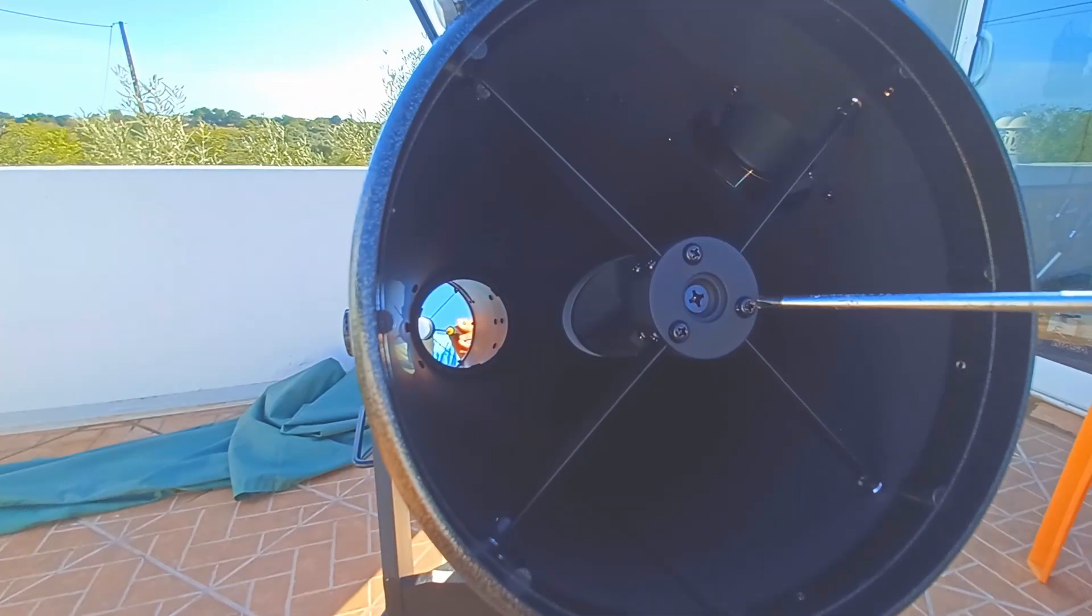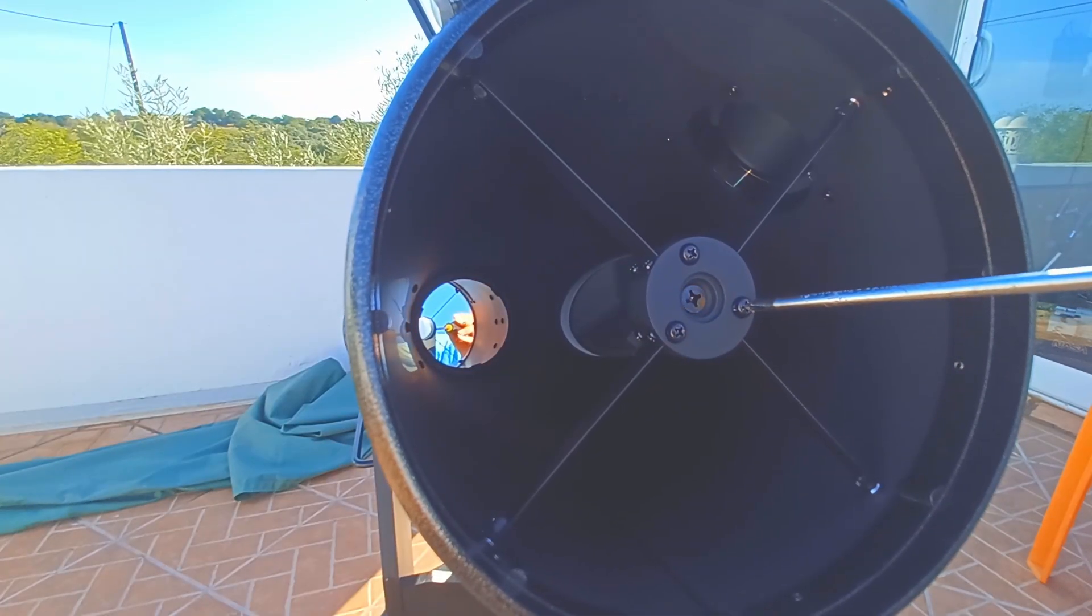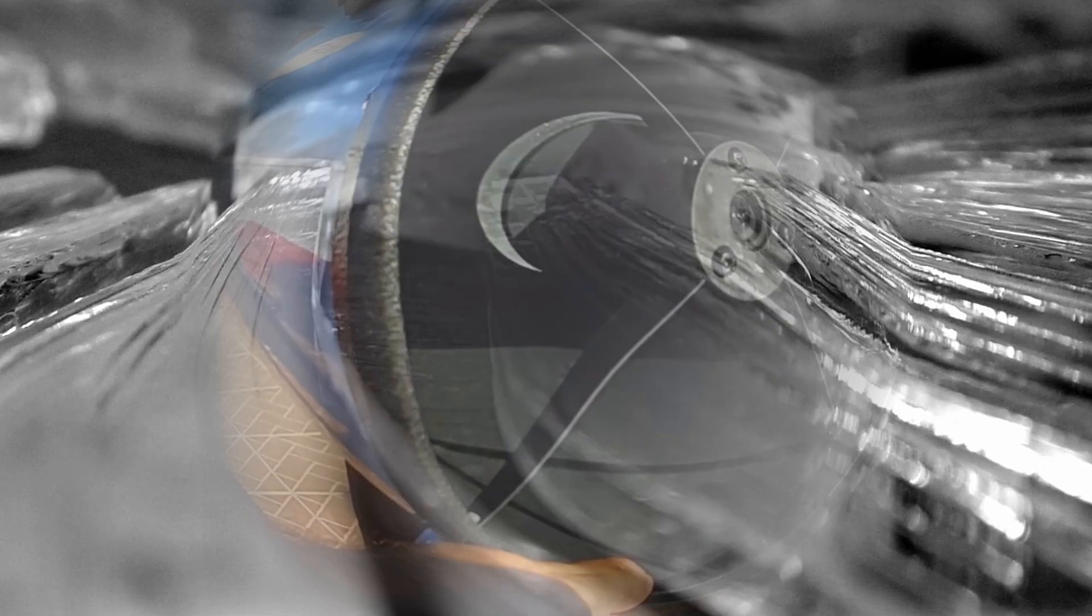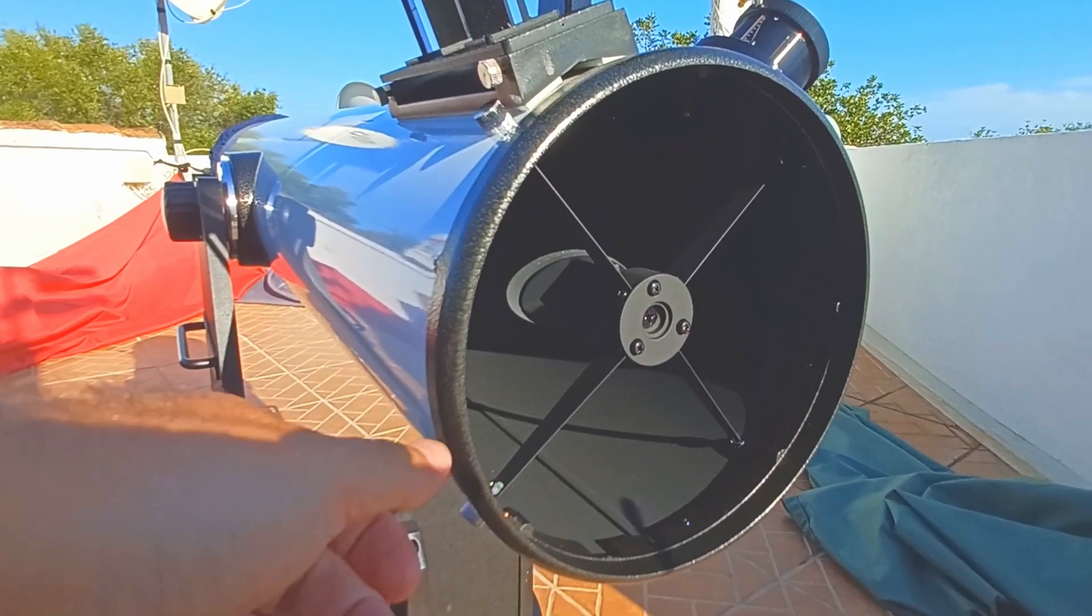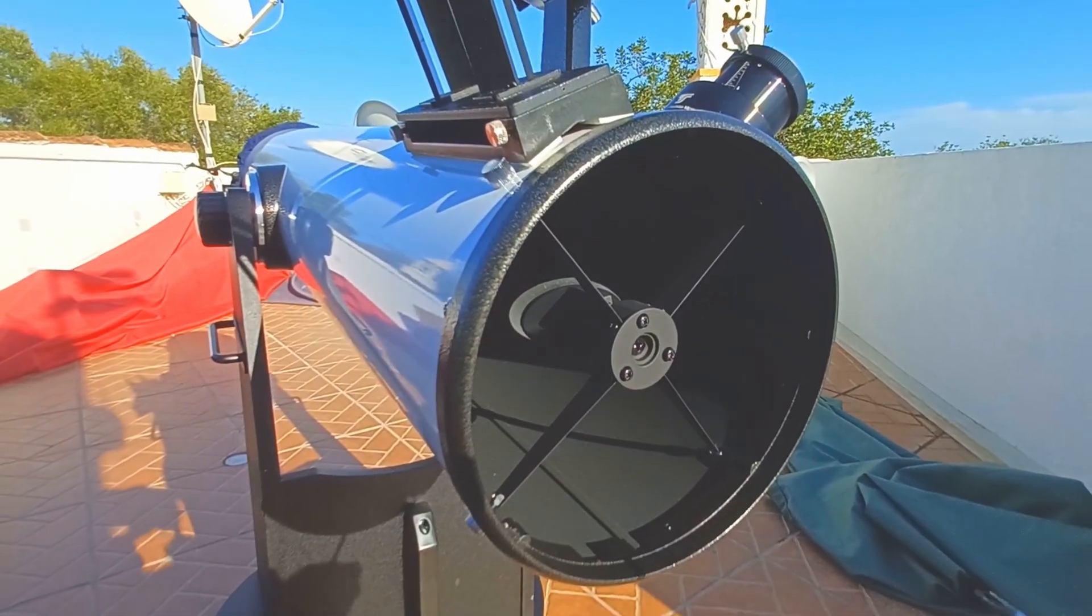This may happen if you don't point the telescope down. So you want to make sure that you point the telescope down.